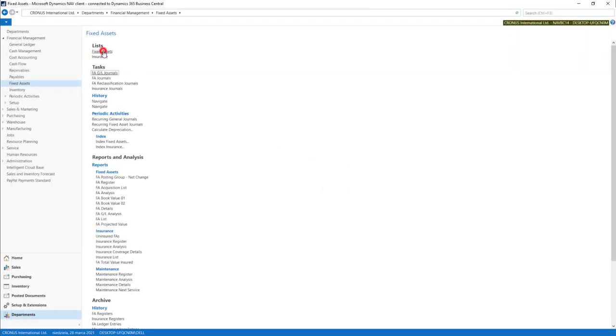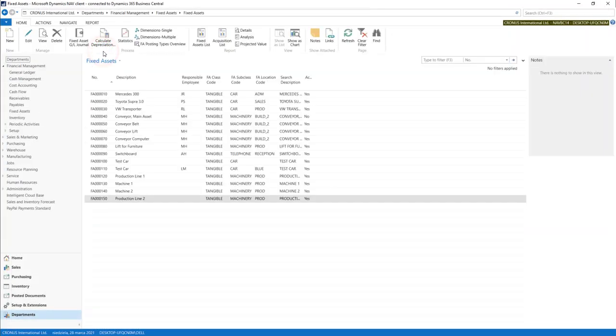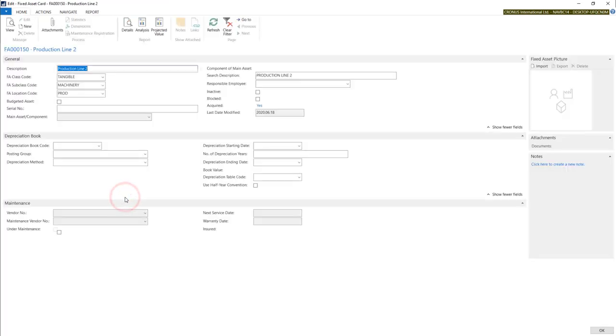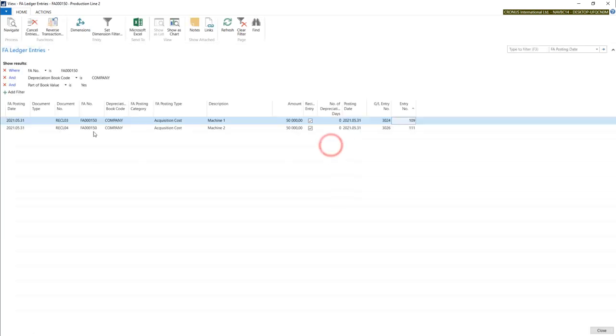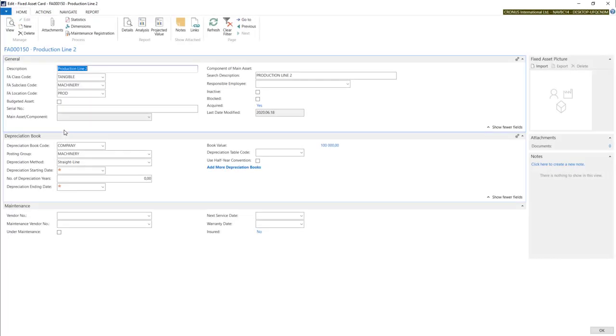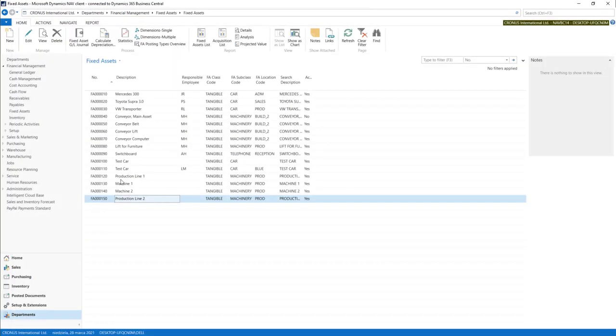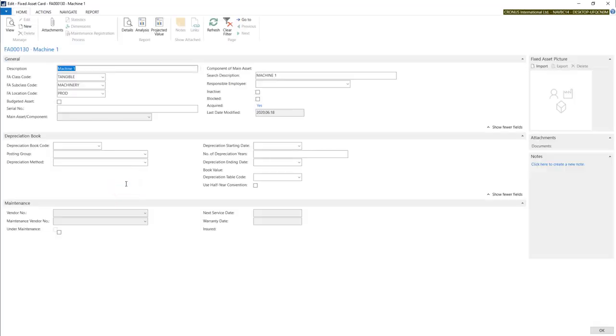Now let's check our fixed assets. Now we have our production line with 100,000 value. Our two reclassifications. And on machines we have a book value of 0.